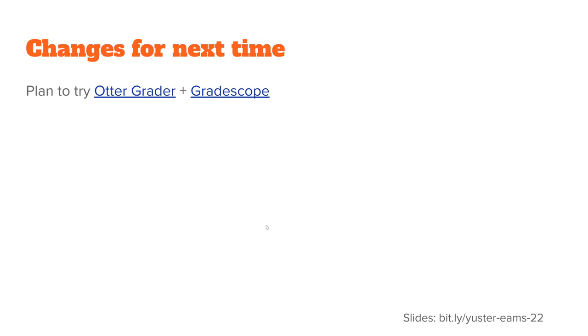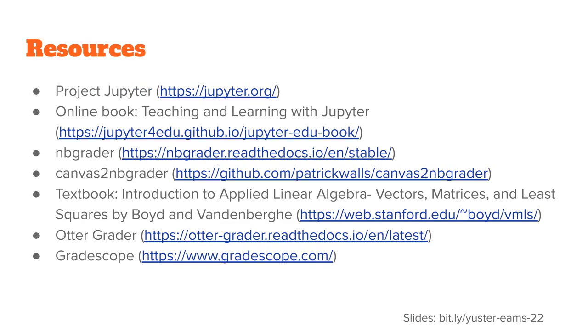It was developed by the team at UC Berkeley. This is a free open source product, and I plan to use it in conjunction with Gradescope, which is a cloud-based grading marking platform, which is not free or open source. But I'm planning to give this a try. Perhaps I'll report back at next year's EAMS to see which system I liked better.